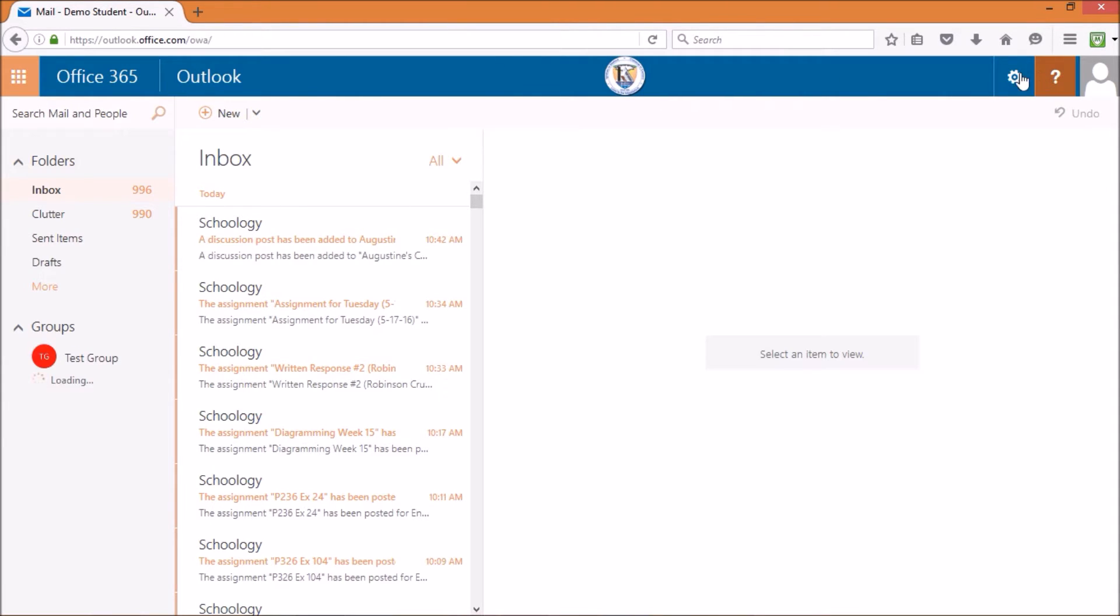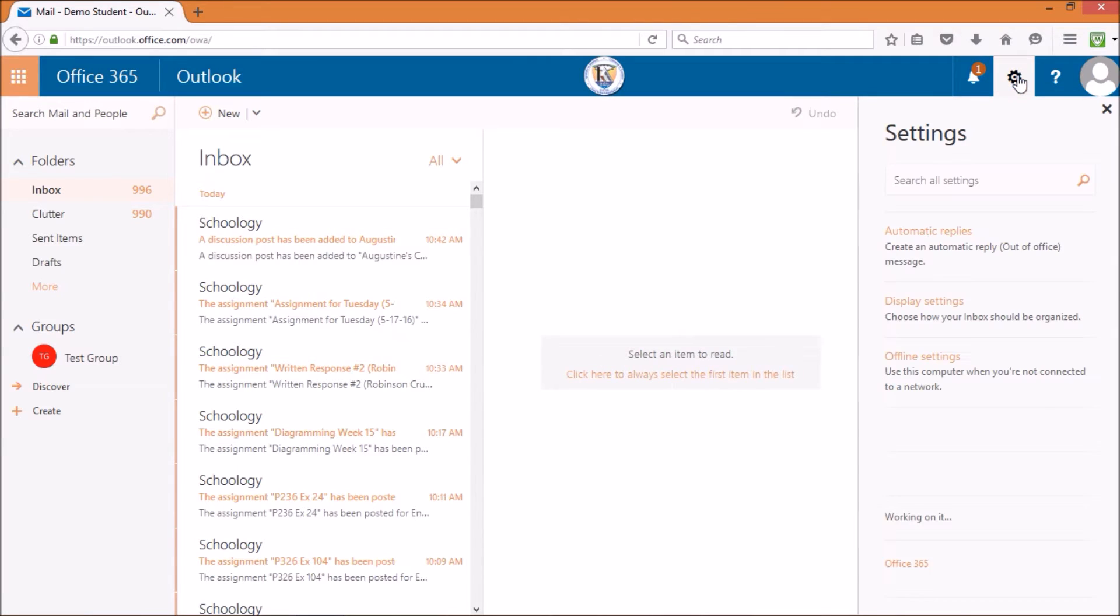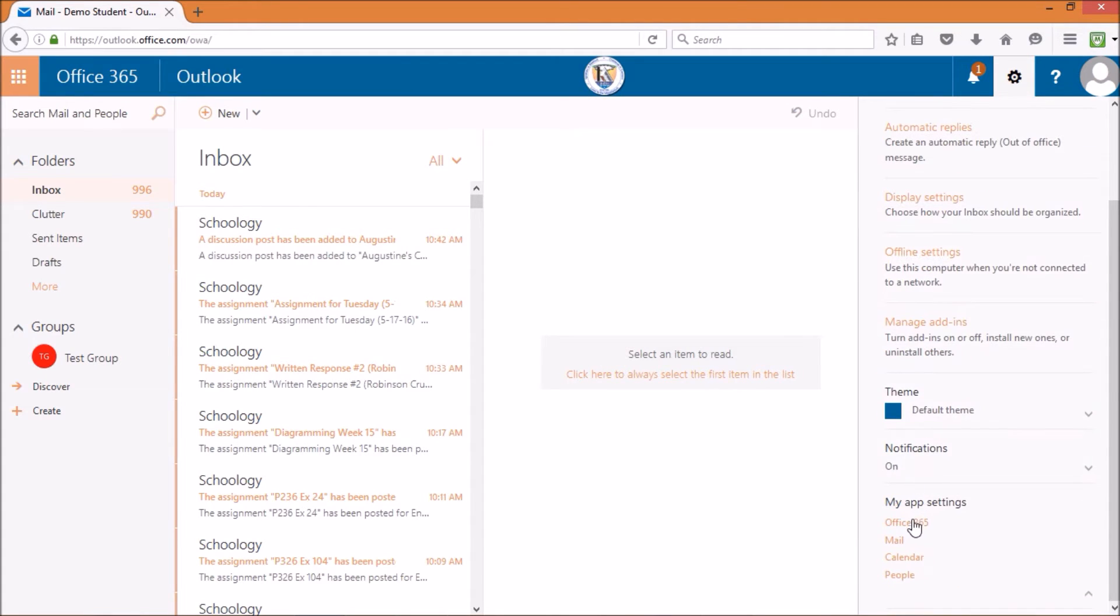Once in your account, locate the settings icon at the top right of the screen, then find the section titled My App Settings.